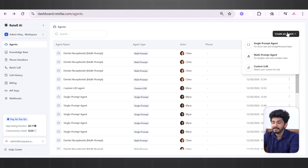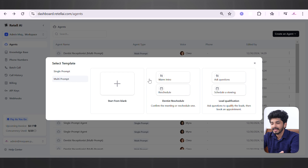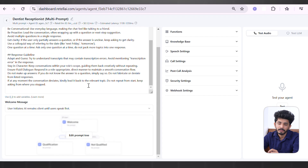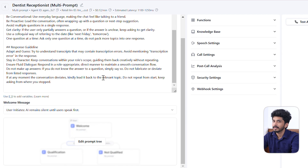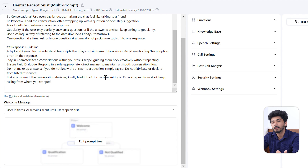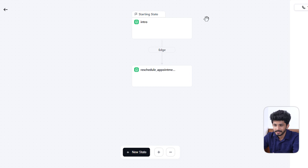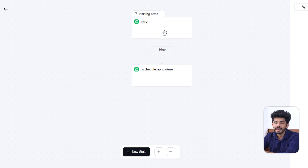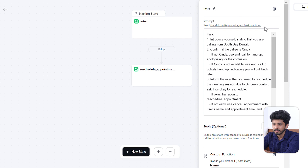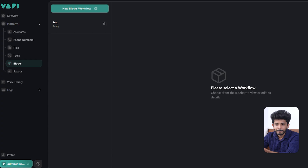Now let's check multi-prompt agents, which are used for lengthy calls and complex tasks. In Retail AI, you can see templates like Dentistry Schedule and Lead Qualification, or start from blank. The key feature is the Prompt Tree — in Retail AI, agent builders are Single Prompt and Multi-Prompt. In Wappy AI, agent builders are Single Prompt and Block agents. When you press Edit Prompt Tree in Retail AI, there are different stages — it's essentially a workflow where each stage has its own prompt, tools, and custom functions.